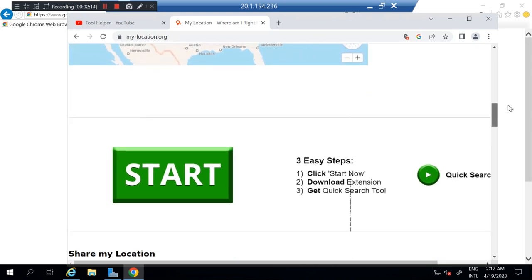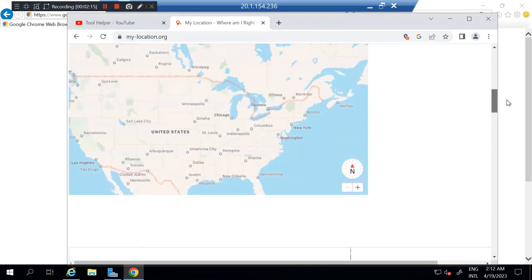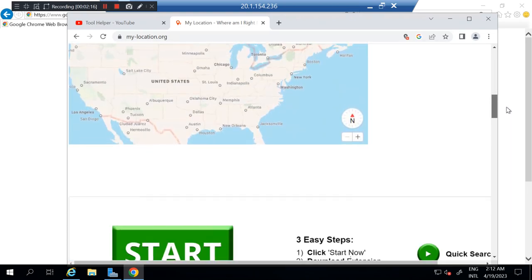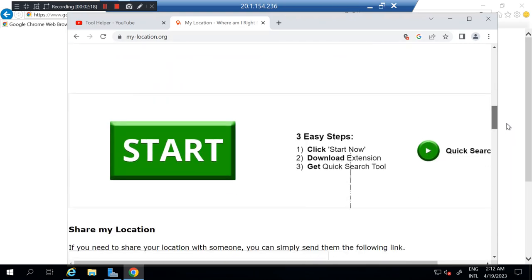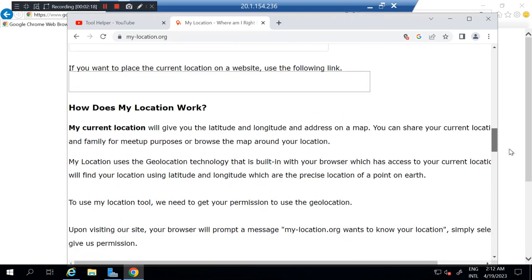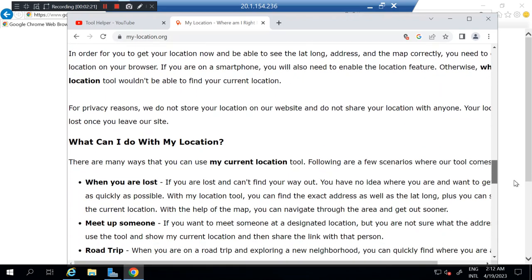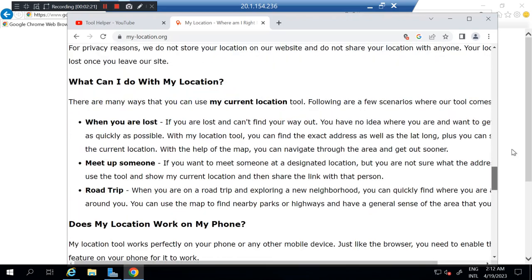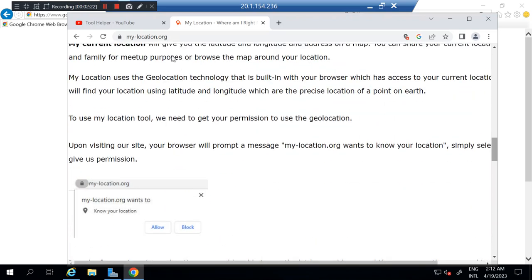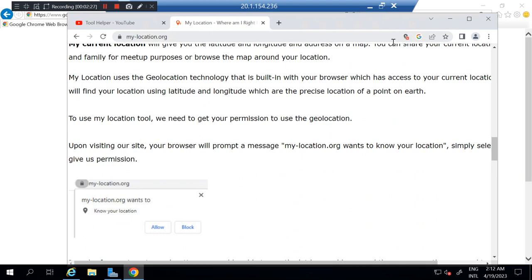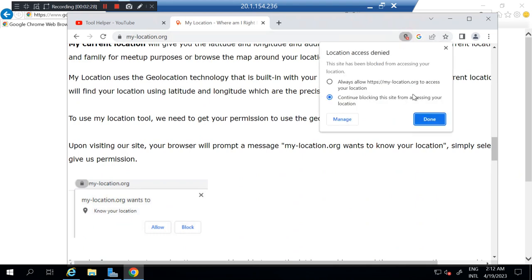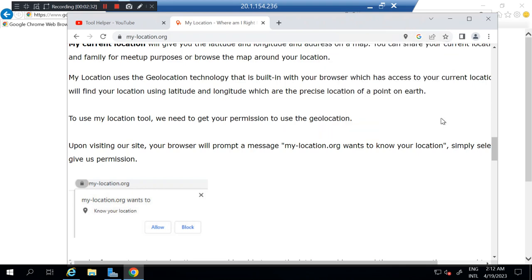You can see this is my current IP. It's United States, trying to show you. So you can, okay, we need to accept this. Let me refresh this again so you can actually track this and allow this.